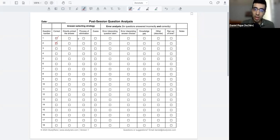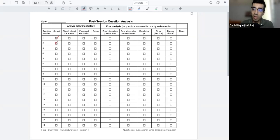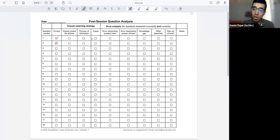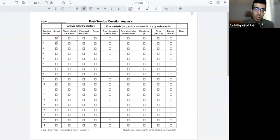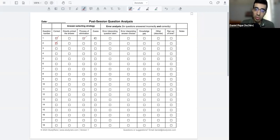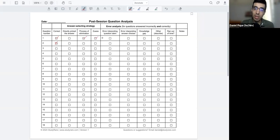And then the last way we have here is just a pure guess. It could be you had no idea what any of the answer choices were, so you just randomly guessed one, or maybe you used some process of elimination. So you maybe narrowed it down by one or two, and then you were stuck between two or three different options, and so you were forced to guess. So in that case, you would check guess.